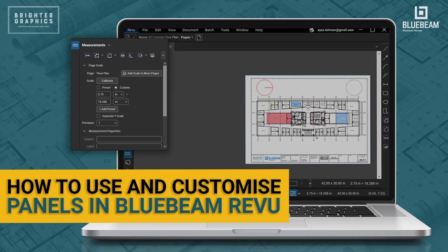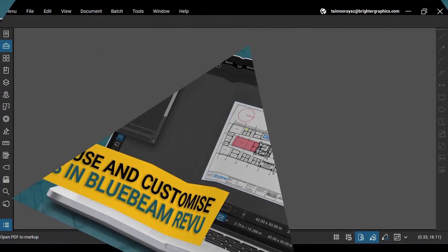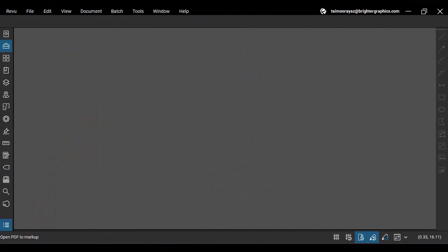Welcome to the Bluebeam Revu tutorial by Brighter Graphics. In this video, we will see how to use and customize panels in Bluebeam Revu 21. Let's get started.